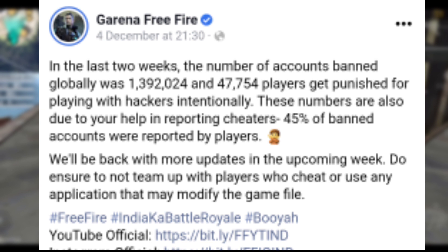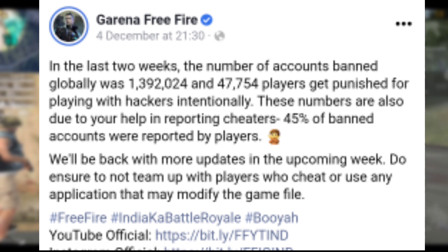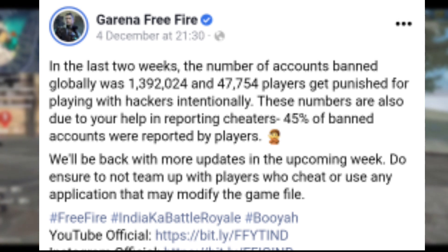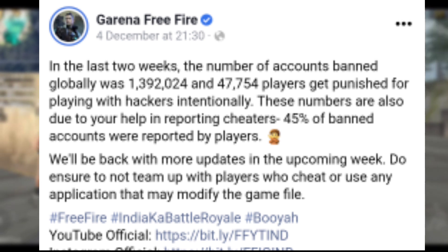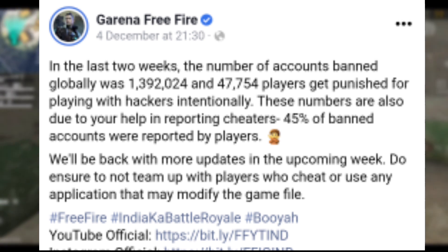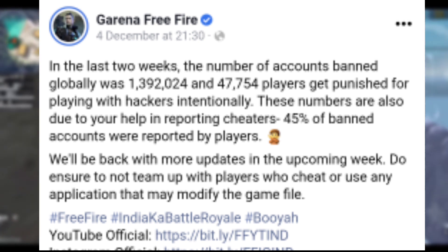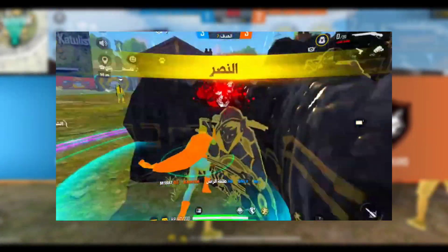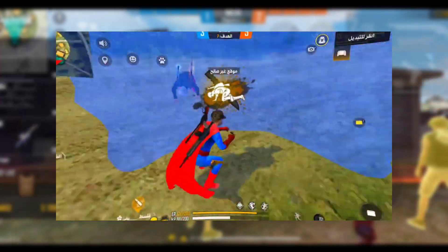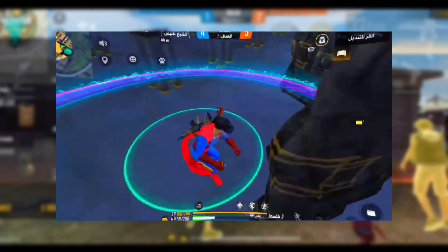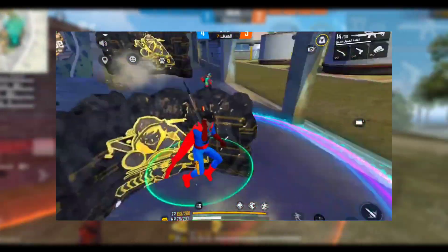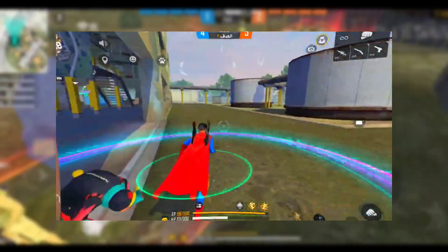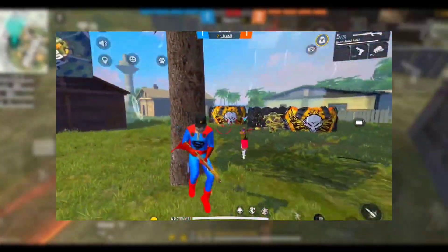If you want to watch this post, you will be able to ban it. If you want to ban it or modify it, you will be able to ban it. That is why you will use glitch files to ban it. If you want to use glitch files, you will be able to remove the glitch file.